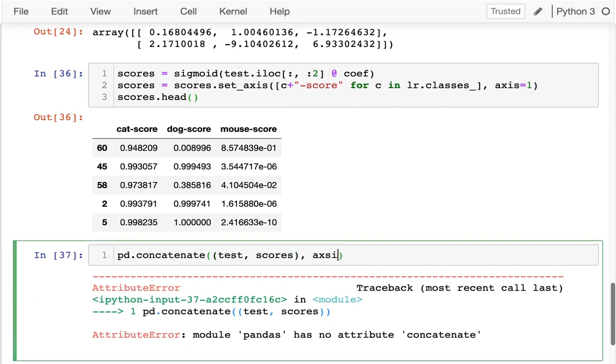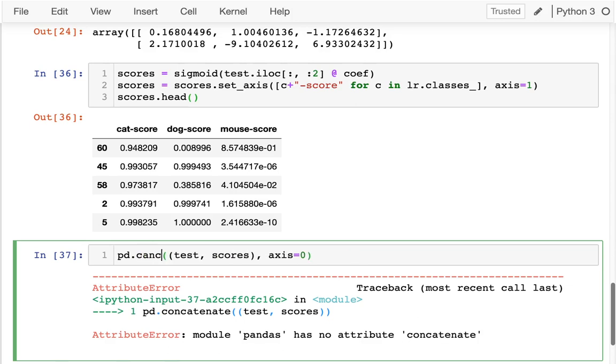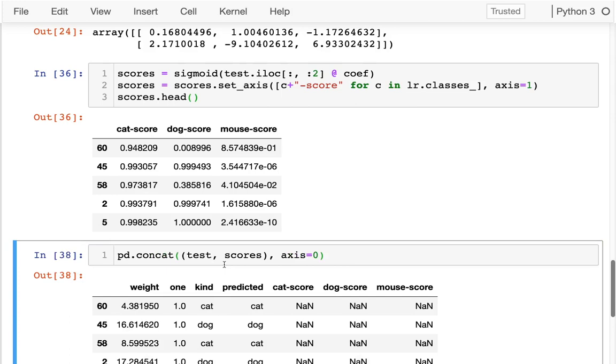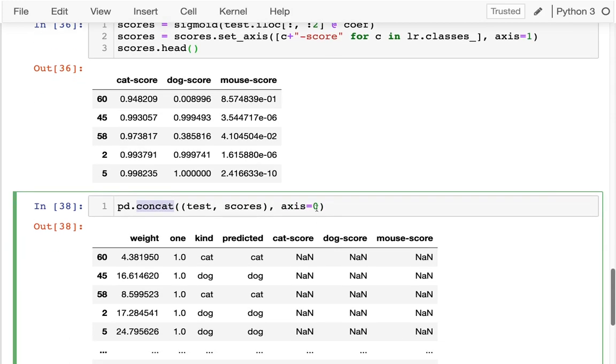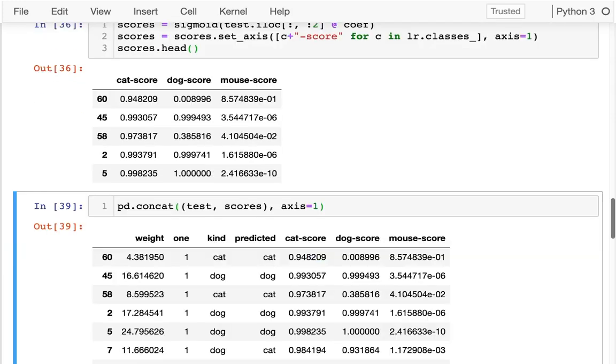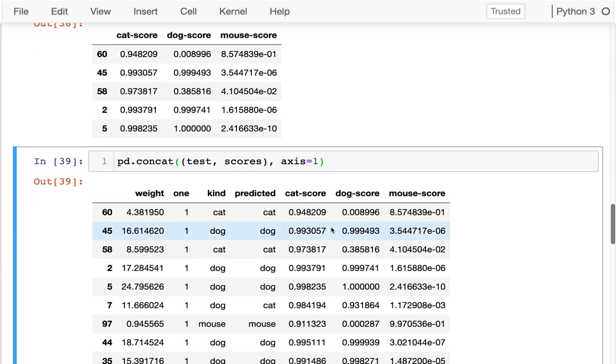And then here what I can see is this is my original data. This one is what it actually is. This one is what it was predicted to be.